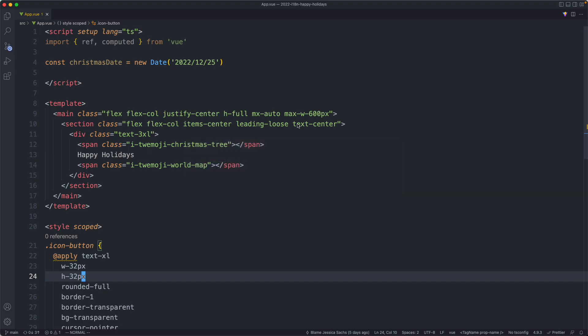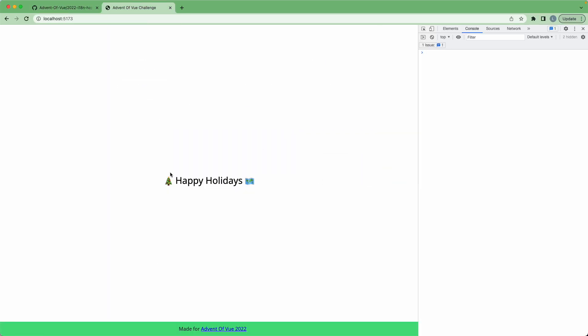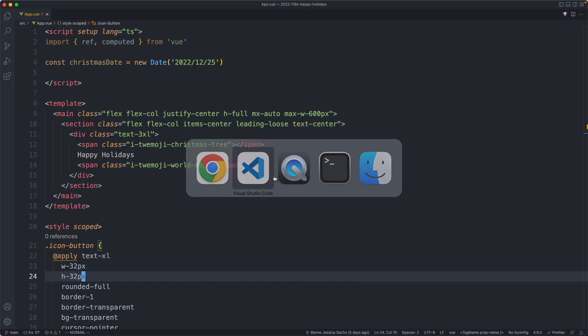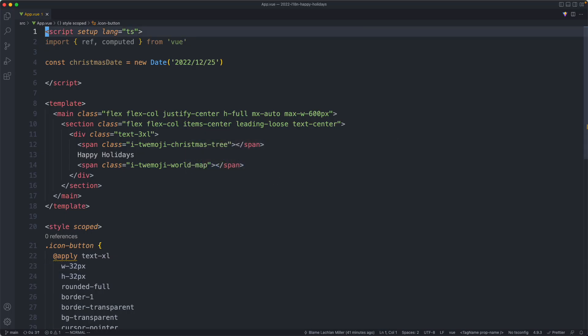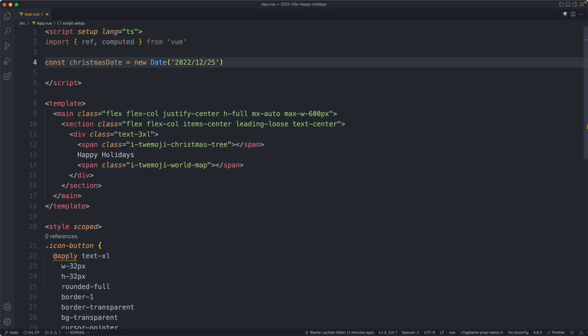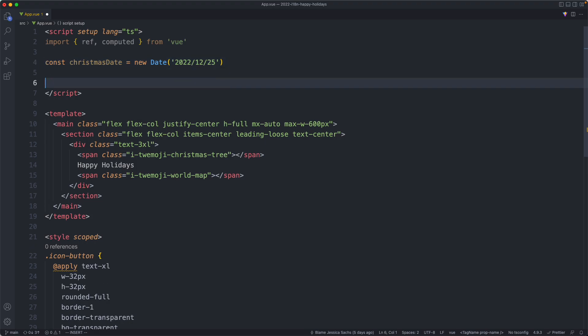I'm going to head over to the boilerplate code now and get started. If we have a look at the application we have basically nothing. The first thing I'm going to start off by doing is creating a function to let me cycle through all of the locales. I'm going to make this one reusable — it seems like a pretty useful composable to have in my toolkit, so let's go ahead and do that.